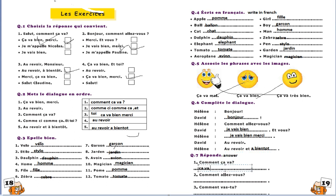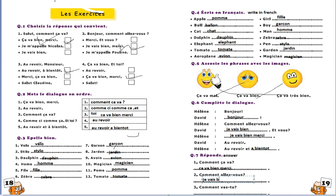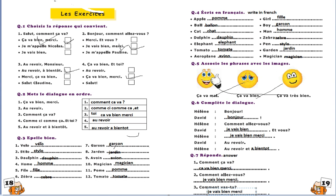Ça va bien, merci. And for comment allez-vous and comment vas-tu, je vais bien, merci. Comment vas-tu? Je vais bien, merci.